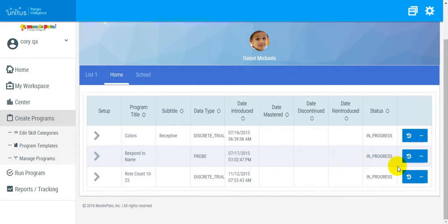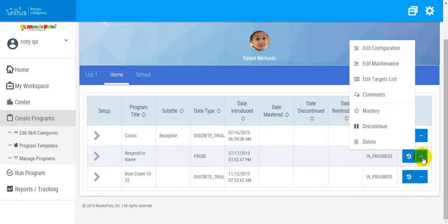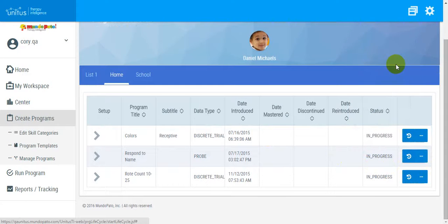In the far right column, clicking on the Actions button brings up this menu, and I am going to select Edit Maintenance.